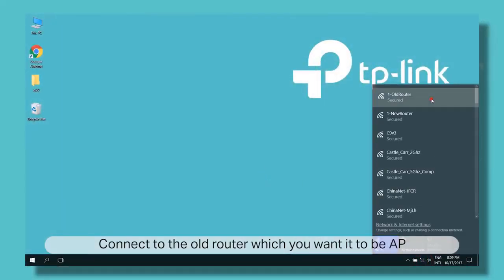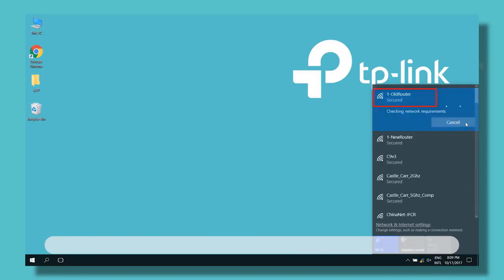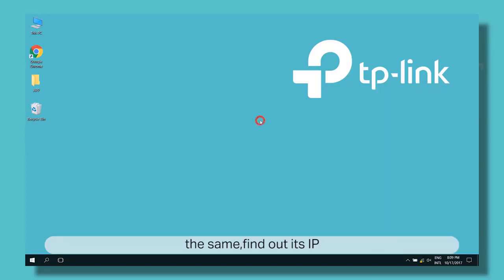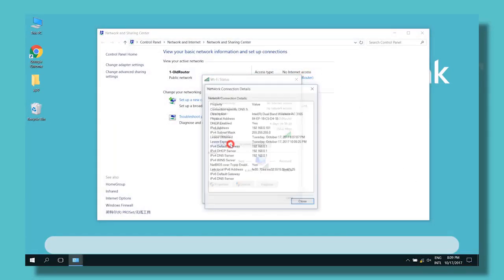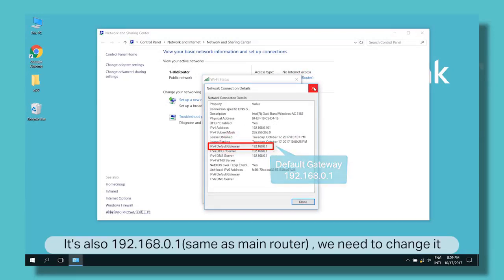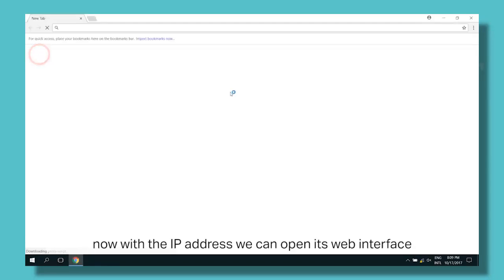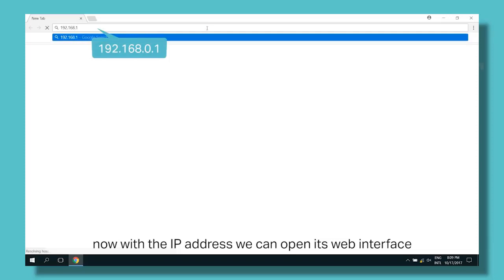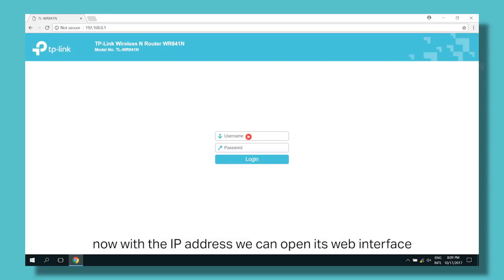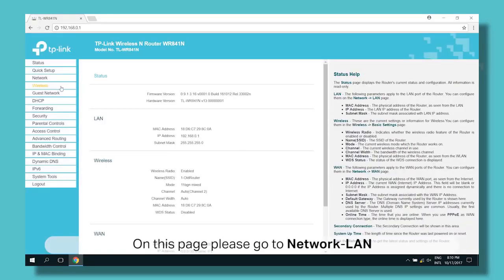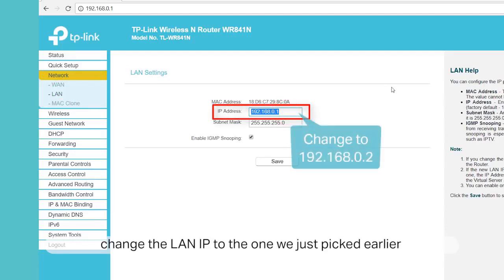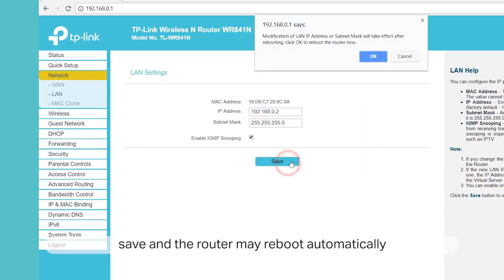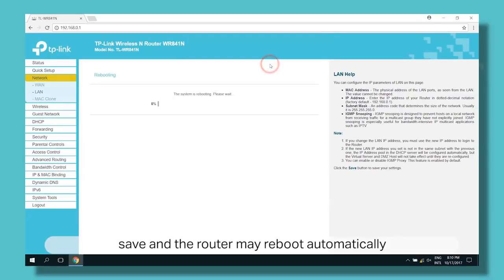Connect to the old router that you want to be the AP. Find out its IP address — it's also 192.168.0.1, so we need to change it. Open a web browser and log into the router. Go to Network, click on LAN, and click in the address box next to IP address. Change the IP address to 192.168.0.2 and click Save. Click OK to confirm, and the router will reboot automatically.